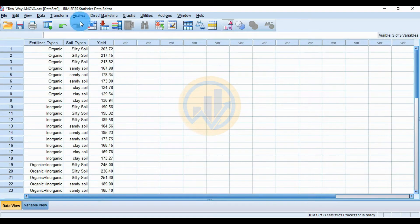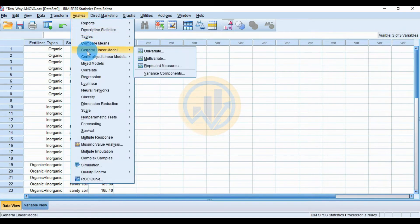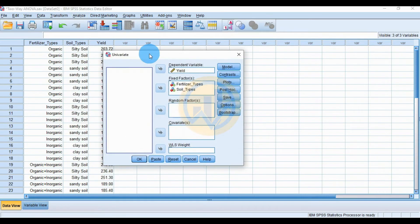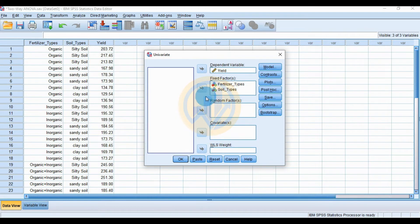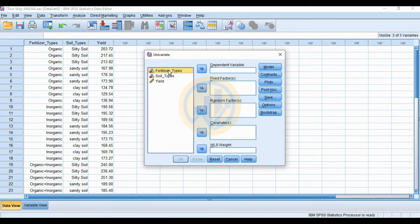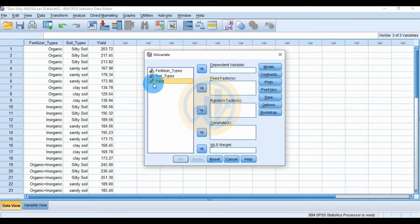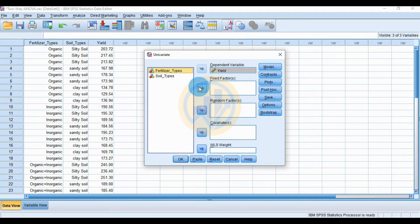Go to the data view, then go to the Analyze menu, select General Linear Model, and click Univariate. The fertilizer type and soil type are the independent variables sent to the factor box. The yield is the dependent variable and is sent to the dependent variable box.